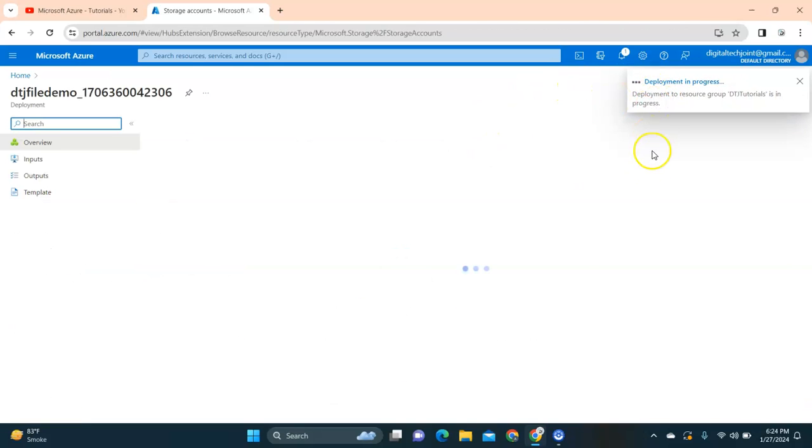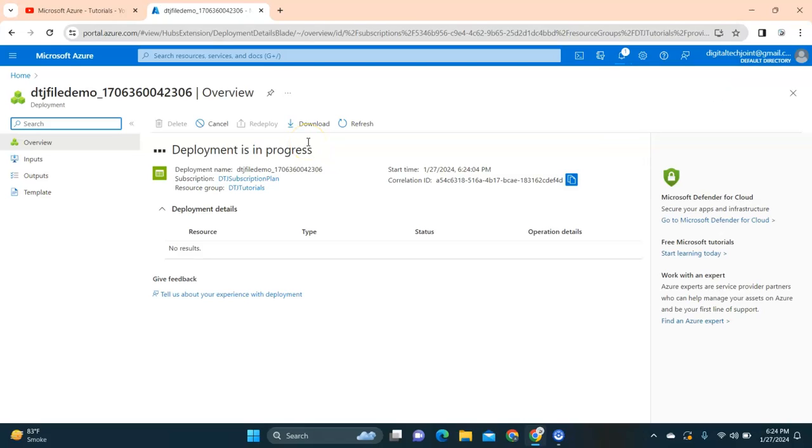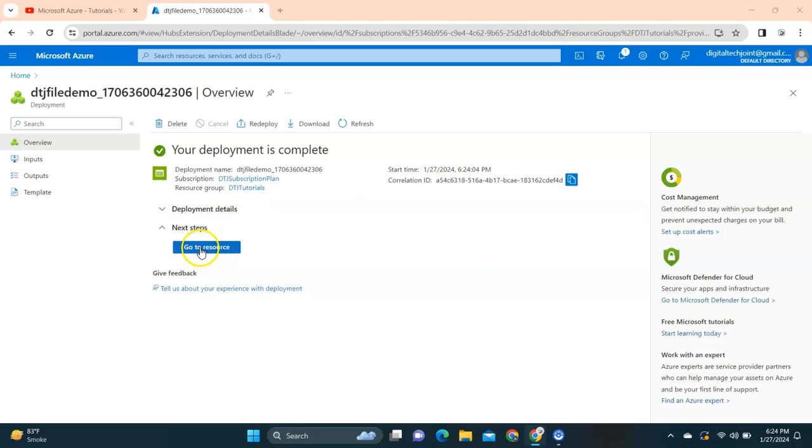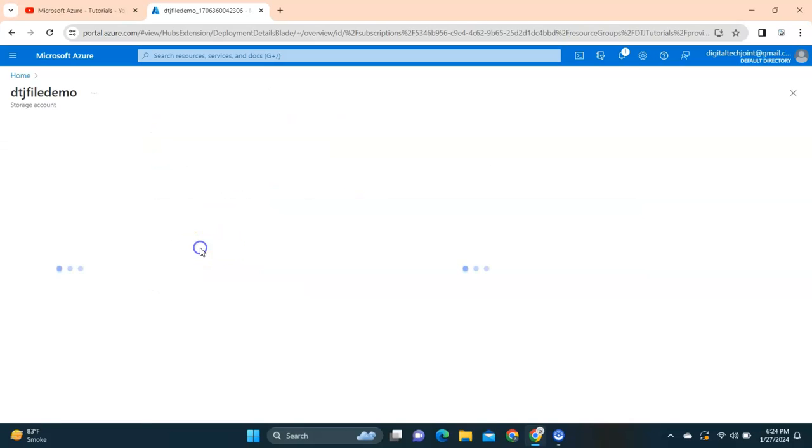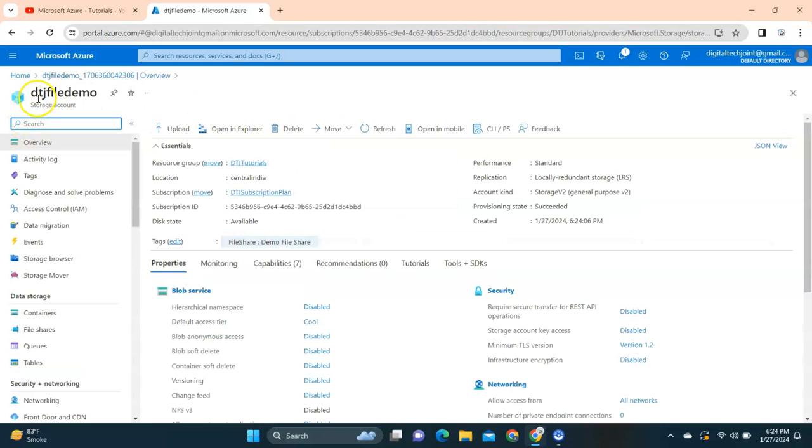You can see it is getting deployed and here you can see the deployment is in progress. Yes, the deployment is successful and we have successfully deployed the storage component.